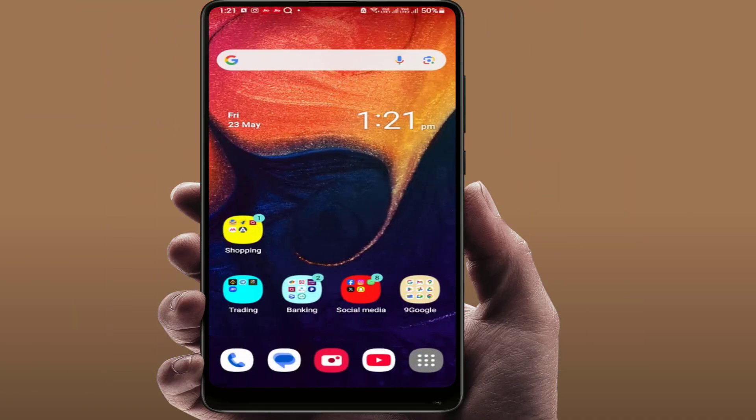Hello guys, hope you all are doing well. Today I am back with one of the most interesting videos. In this video tutorial, we will learn how to launch two apps in one click, one tap on your Android phone.